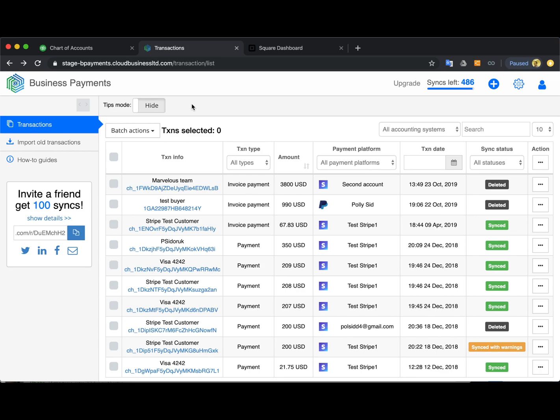In this video you will see how to integrate your Square to QuickBooks with the help of Business Payments app for data transfer and real quick reconciliation of your Square transactions in QuickBooks.